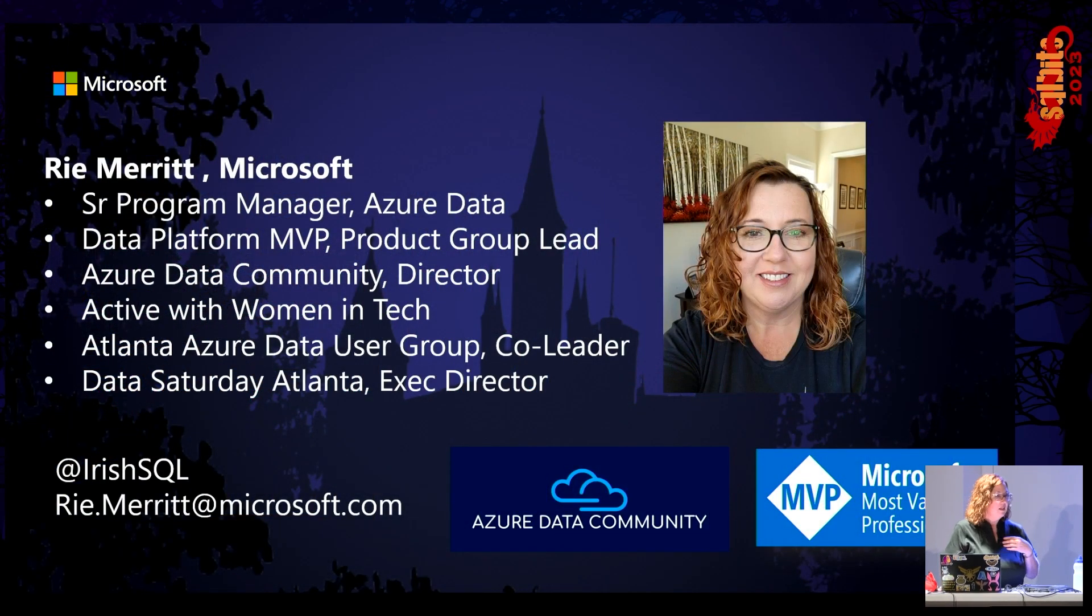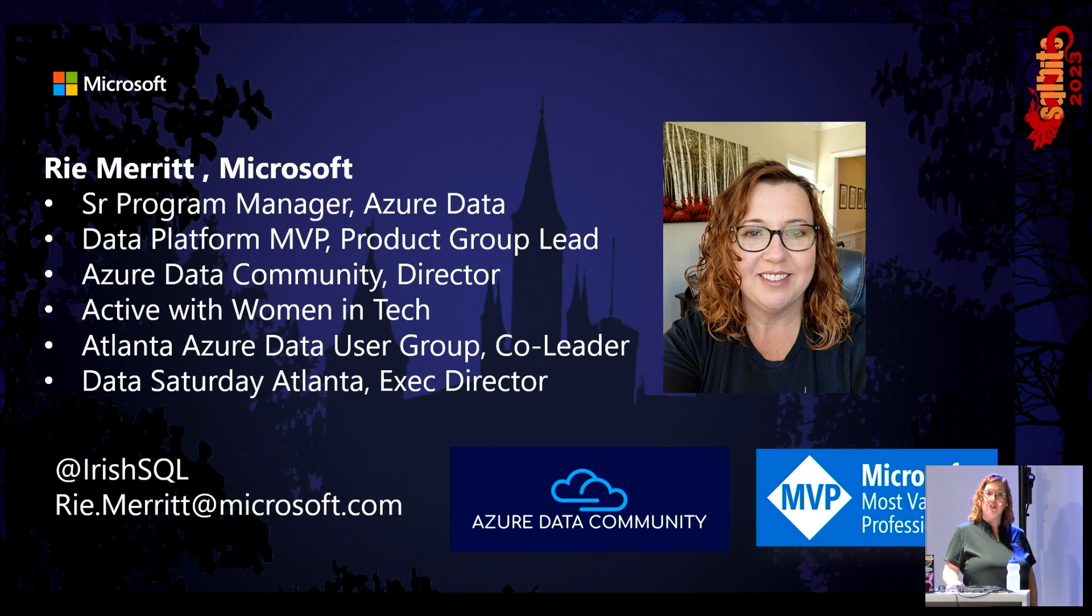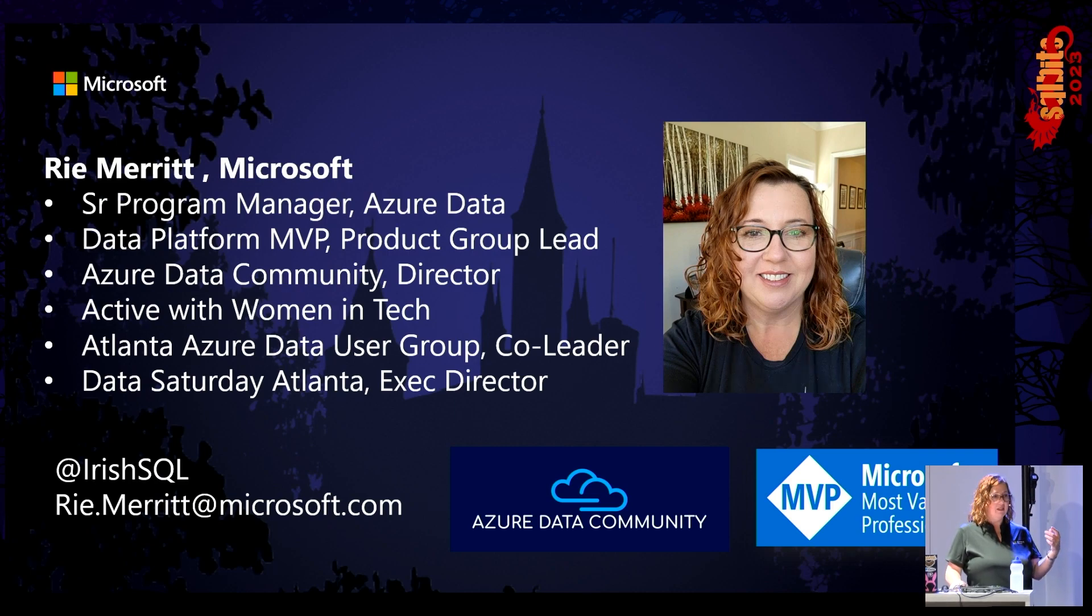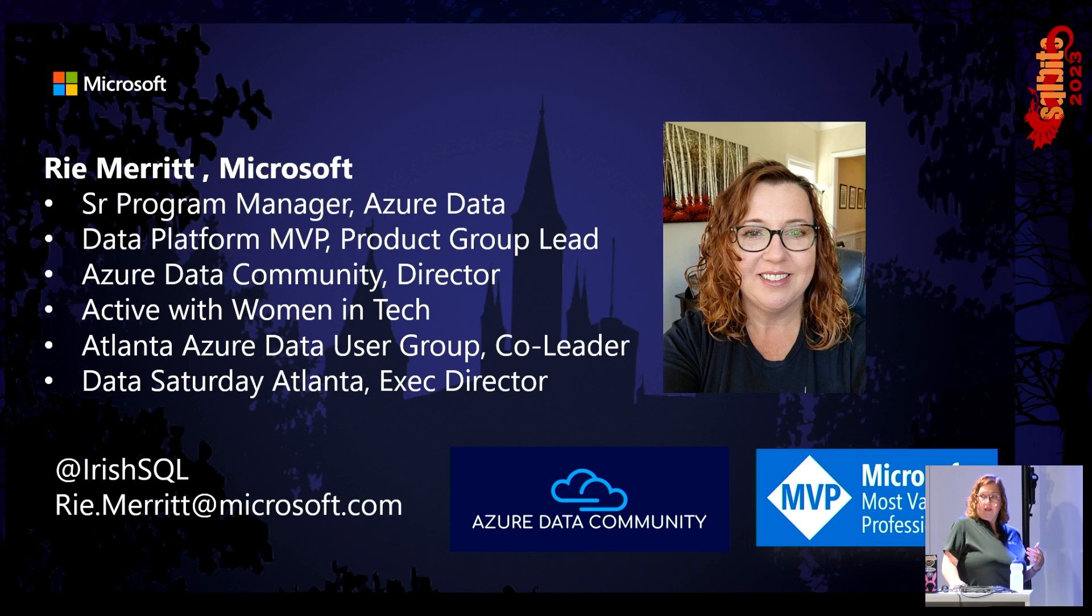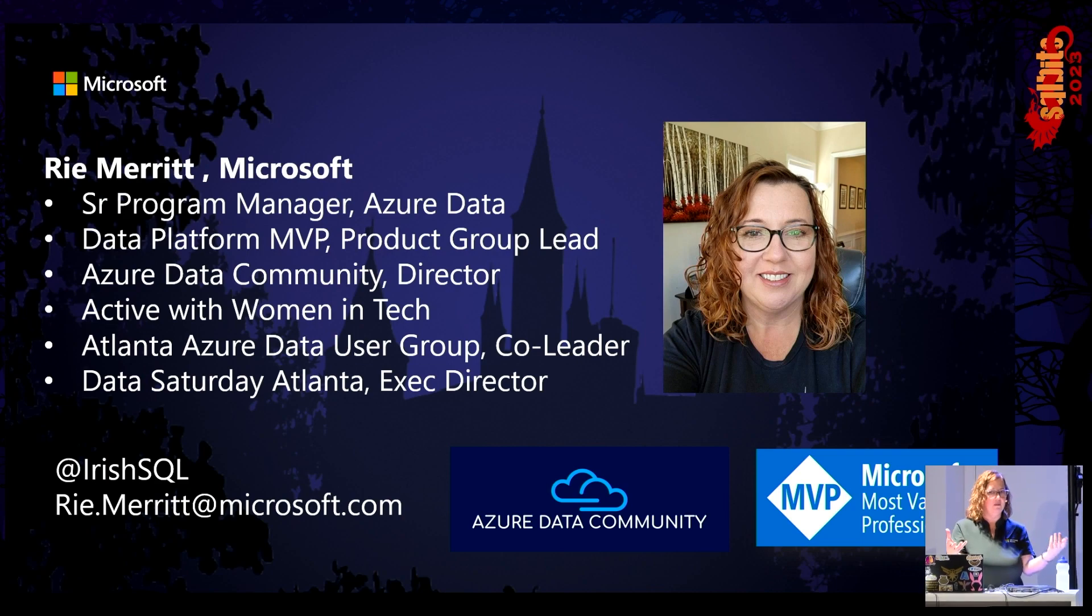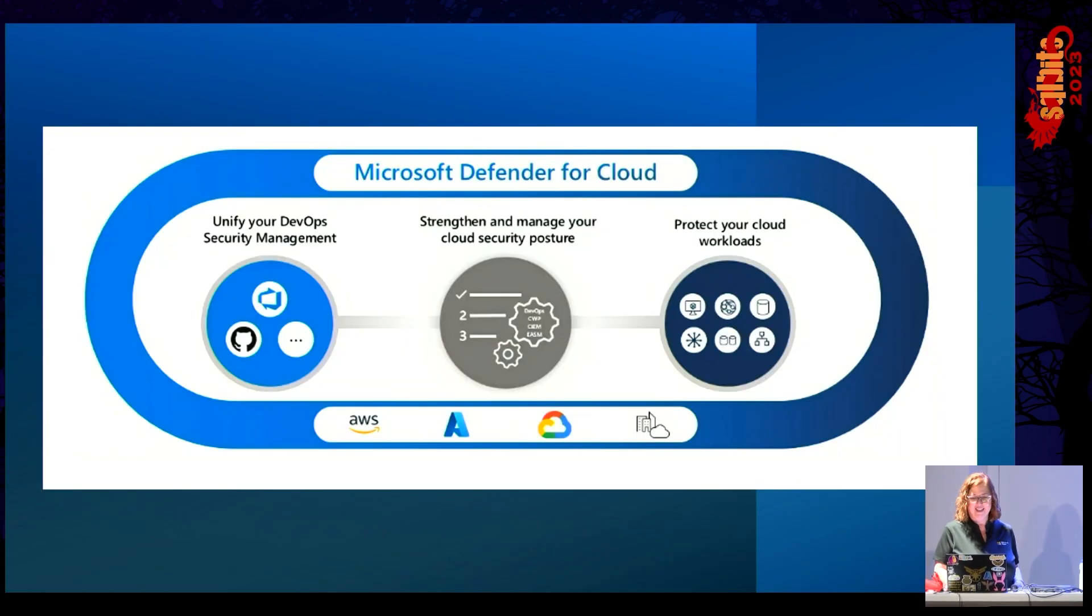I am Rie Merritt, Senior Program Manager at Microsoft. I am the MVP product group lead for the data platform. That means I handle the relationship between the MVP program and the product group that builds the products. I run the Azure data community. Are any of you a member of your local user group? Nice, they may be in our network. If you're not, why not? You get to have a little mini one of these once a month. It's fantastic. So let's get started.